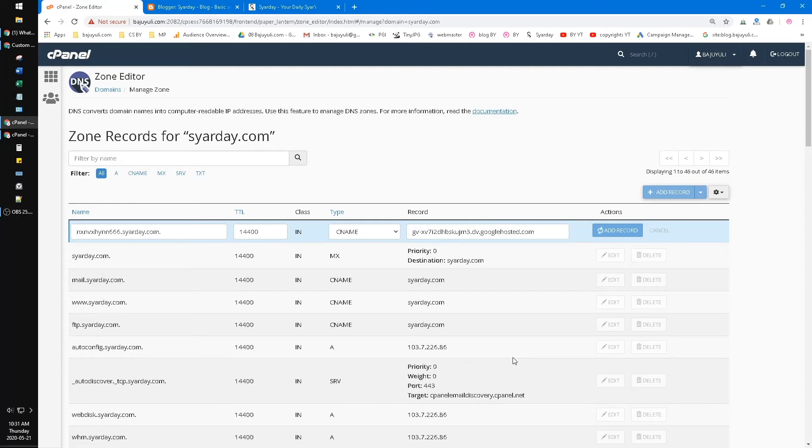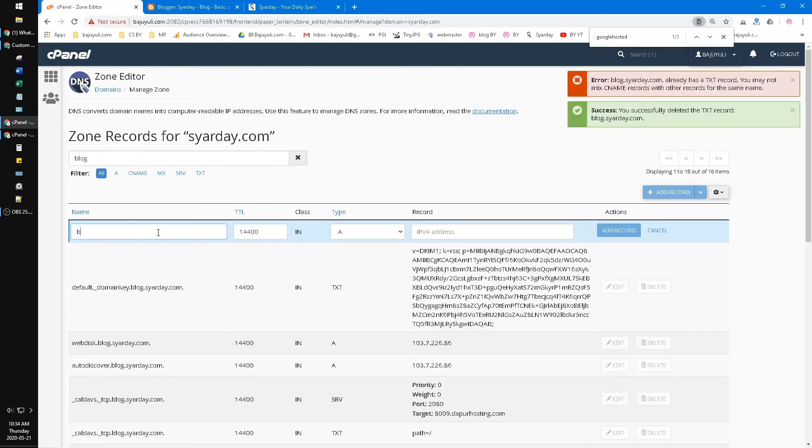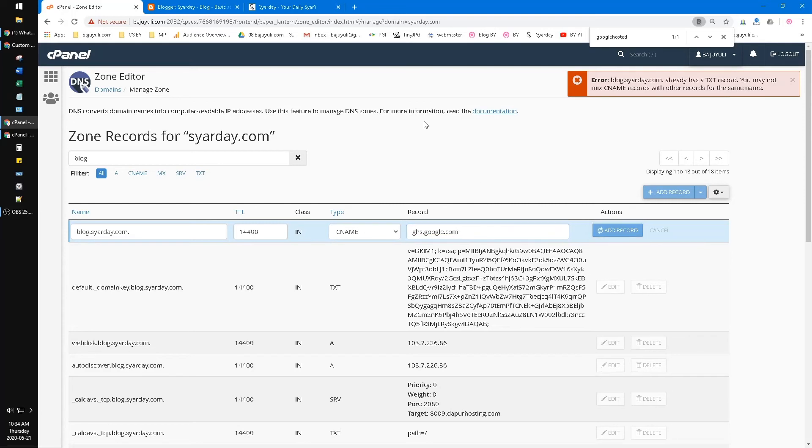It takes a while. Blog, click CNAME, paste the ghs.google.com, and click Add Record.